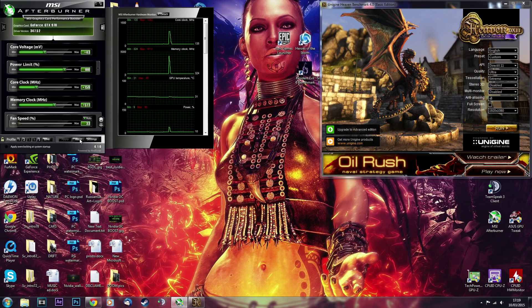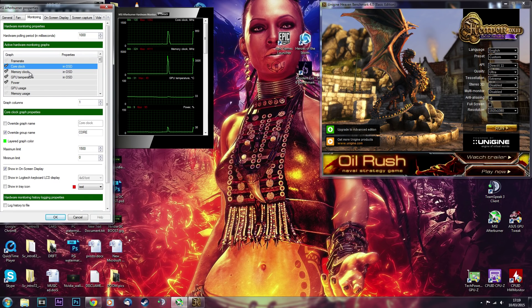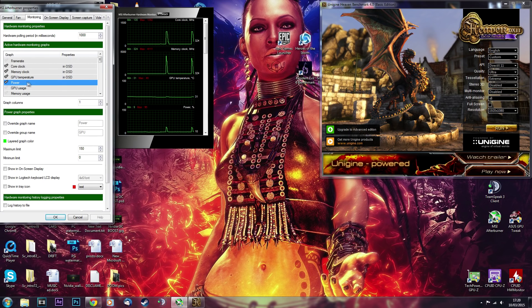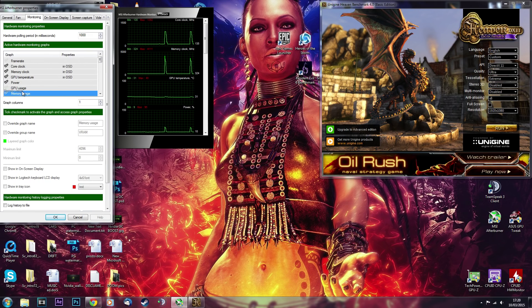Core clock, memory clock, GPU temperature, and power. Put ticks next to them. If you need to drag them up from the list below, do that as well. So, once it's all set up, click OK, and they appear over here.